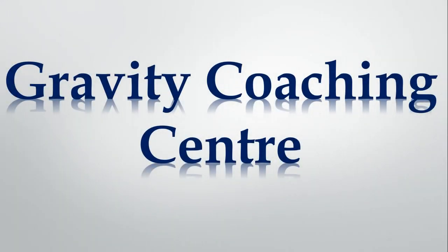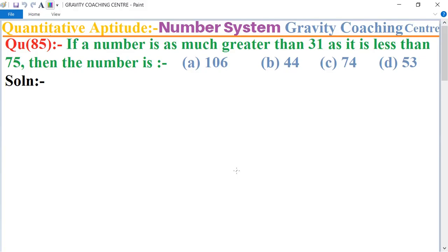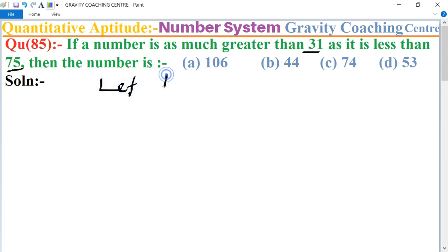Welcome to our Channel Gravity Coaching Center. Quantitative aptitude, chapter number system, question number 85: if a number is as much greater than 31 as it is less than 75, then what is the number? In this question, a number is greater than 31 but less than 75. Let the number be x.